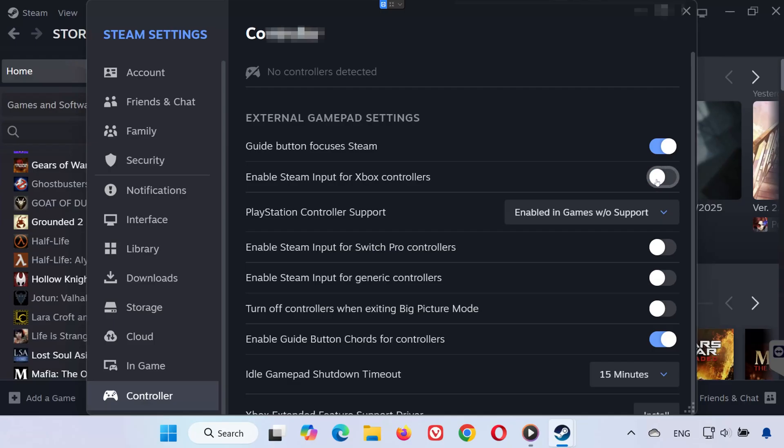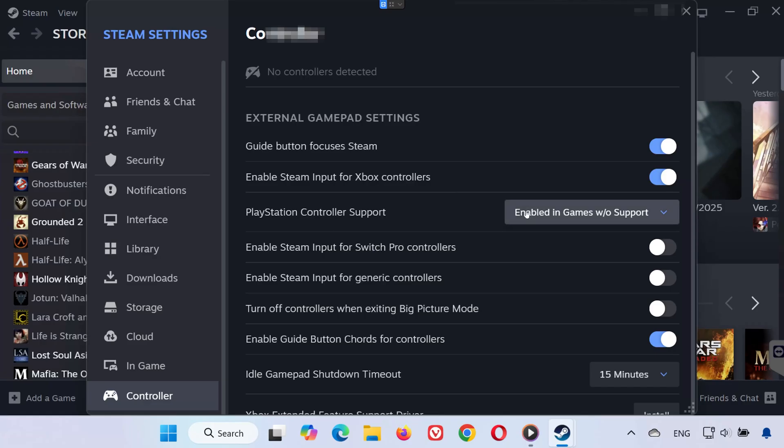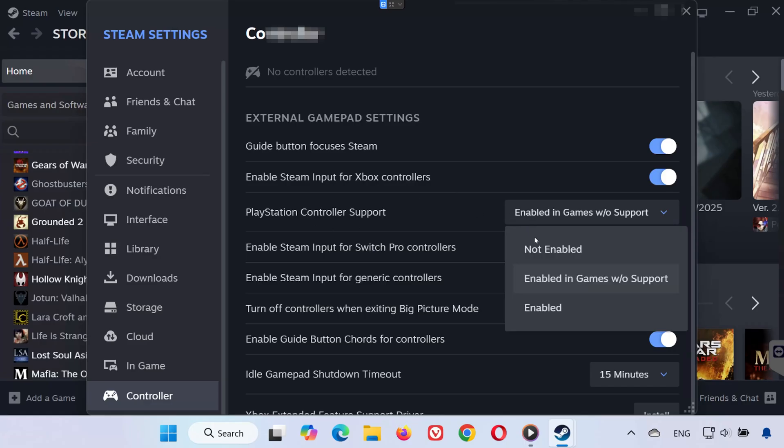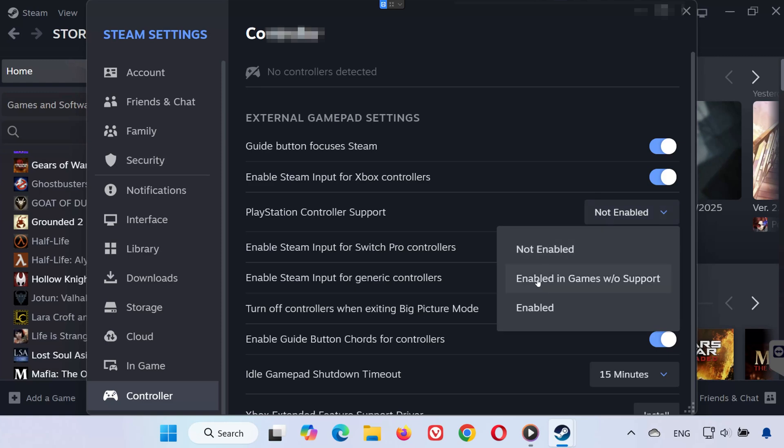If you use a PlayStation controller, look for PlayStation controller support. Try setting it to Not Enabled. If that doesn't work, enable it in games without native support.